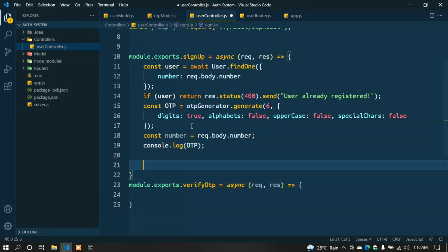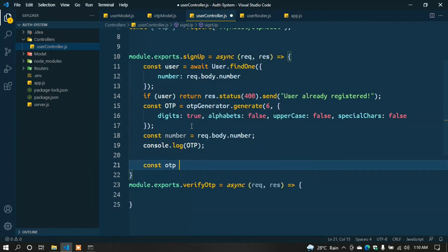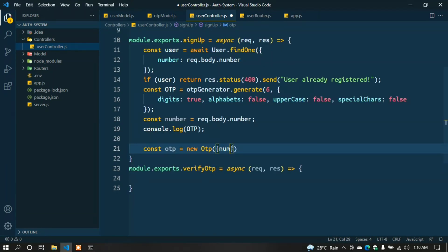To see the OTP in console: console.log(otp); Create the collection: const otpRecord = new Otp({ number: number, otp: otp });